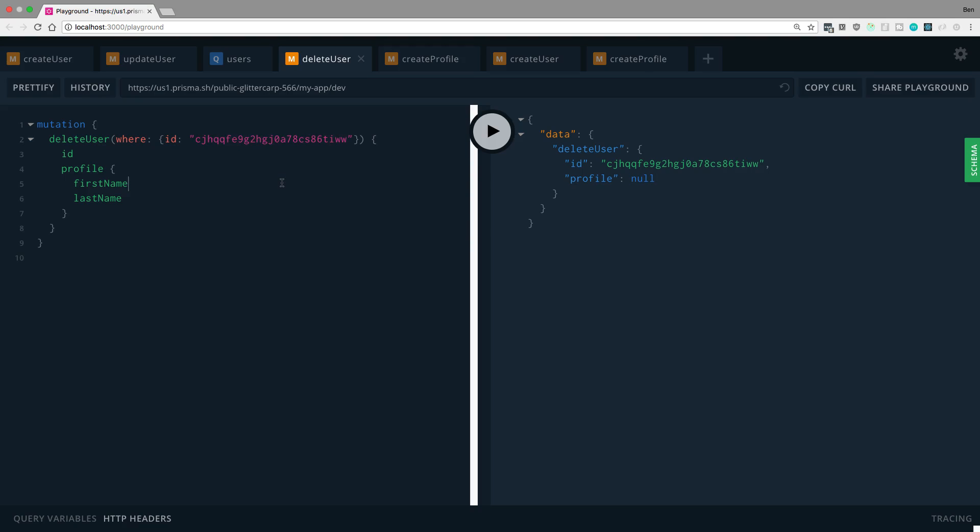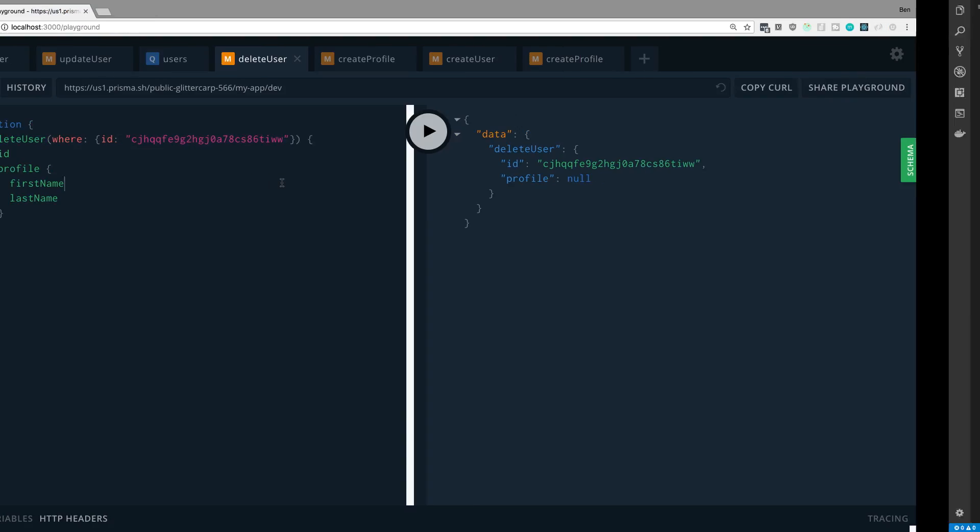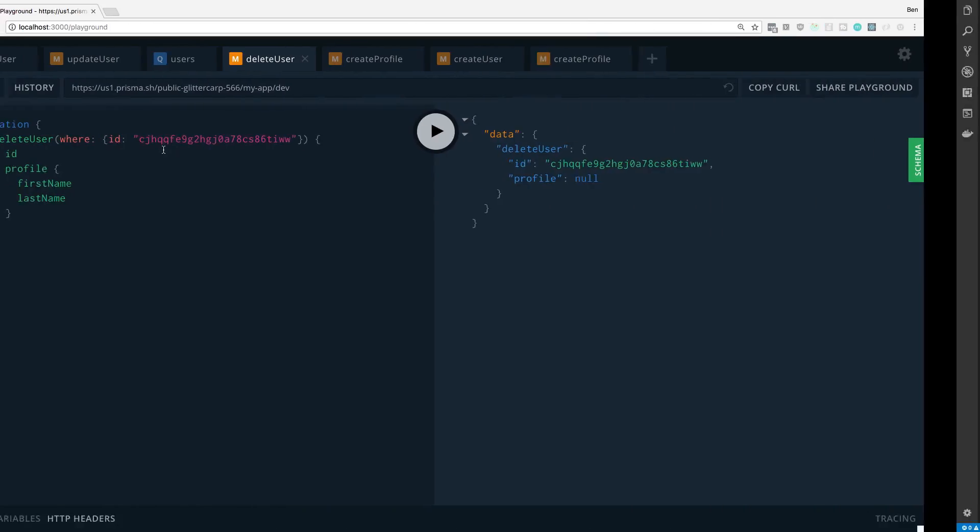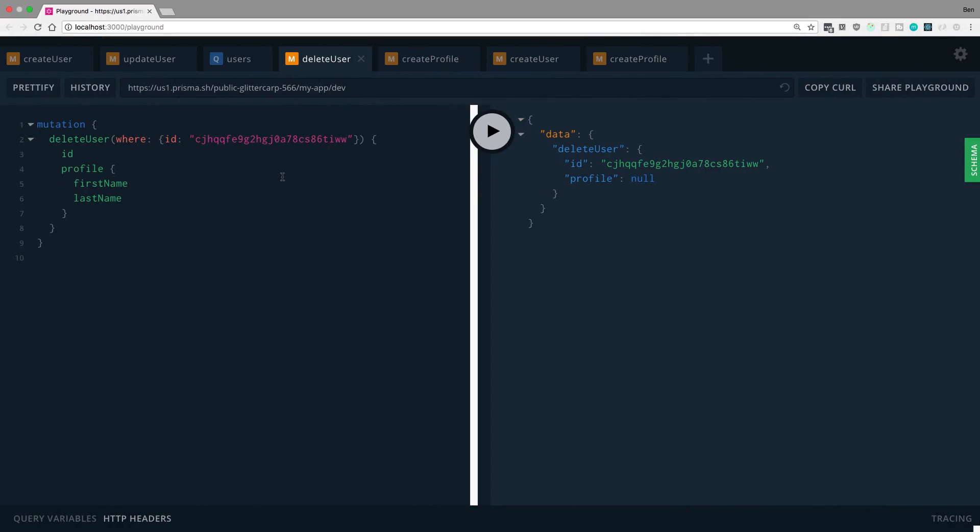So we just said delete user where the ID is that and it takes care of it. Now because we set up the relationship both ways, so right here to there and then here to there, we can do the same operations the other way around.